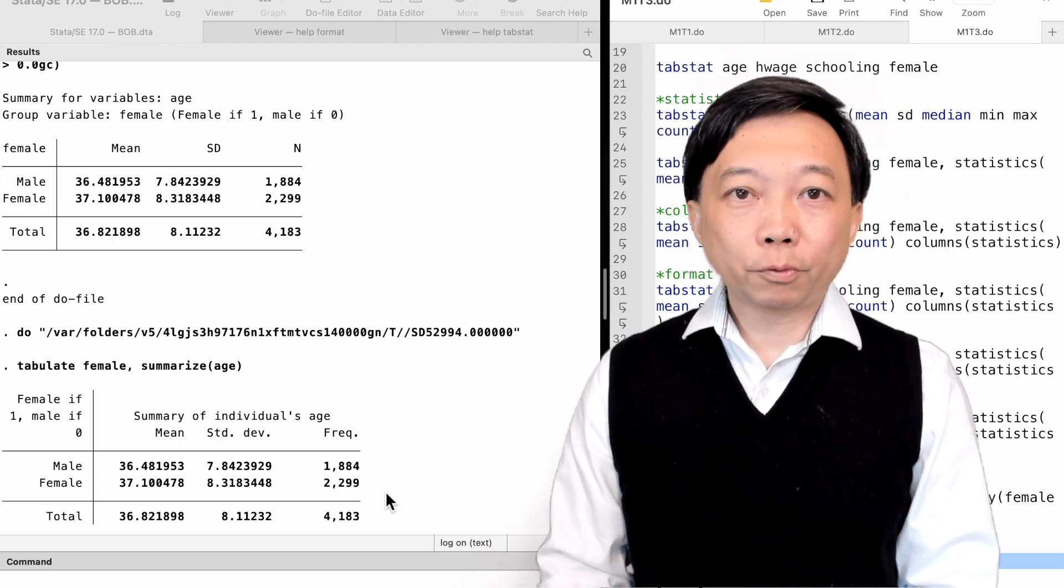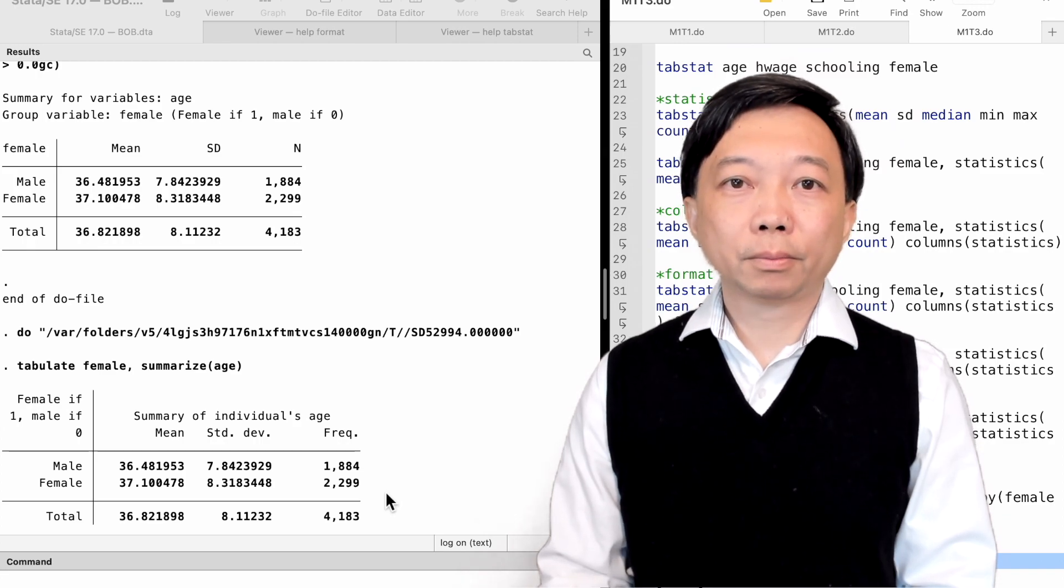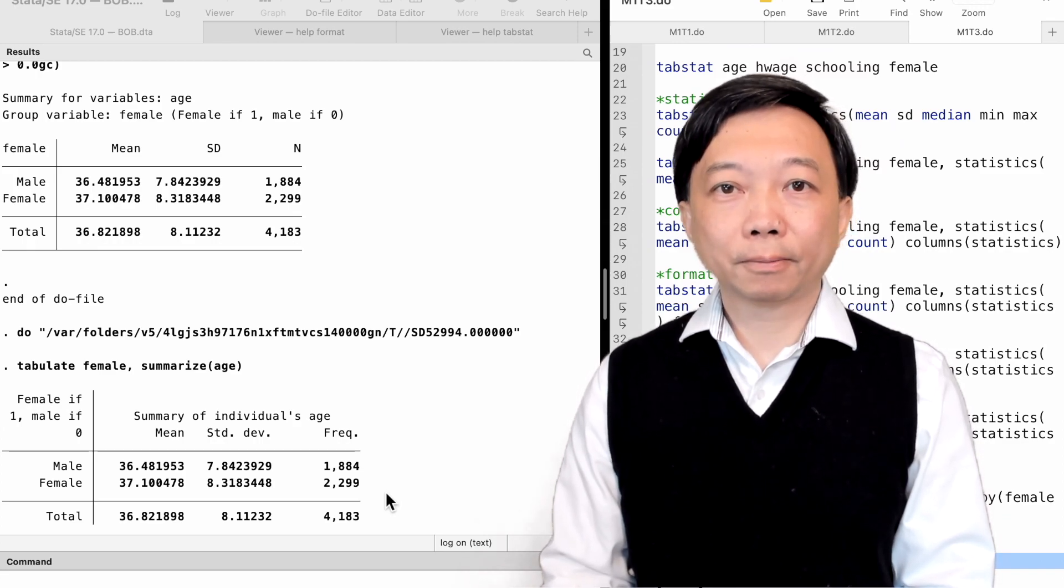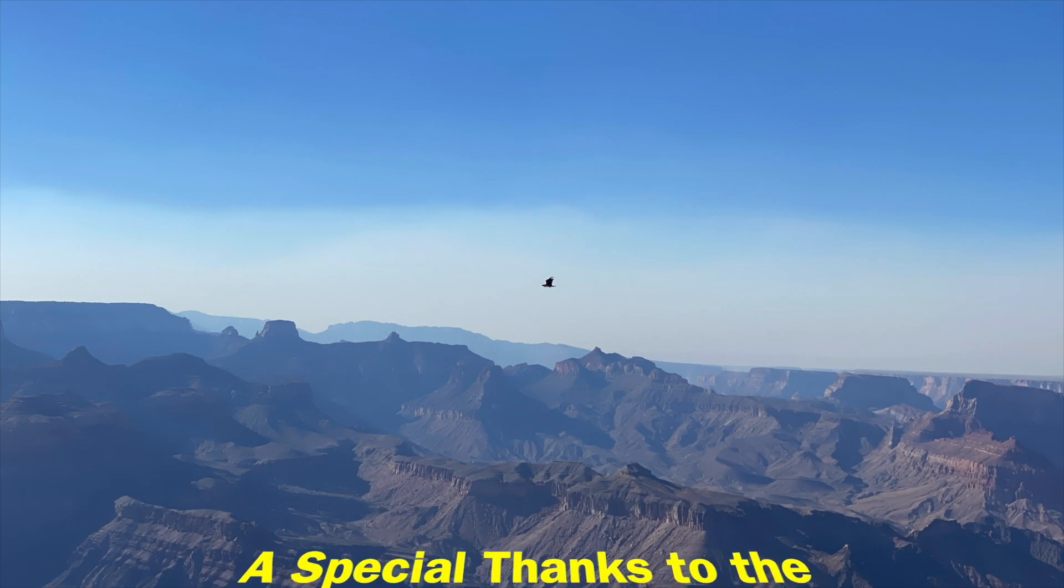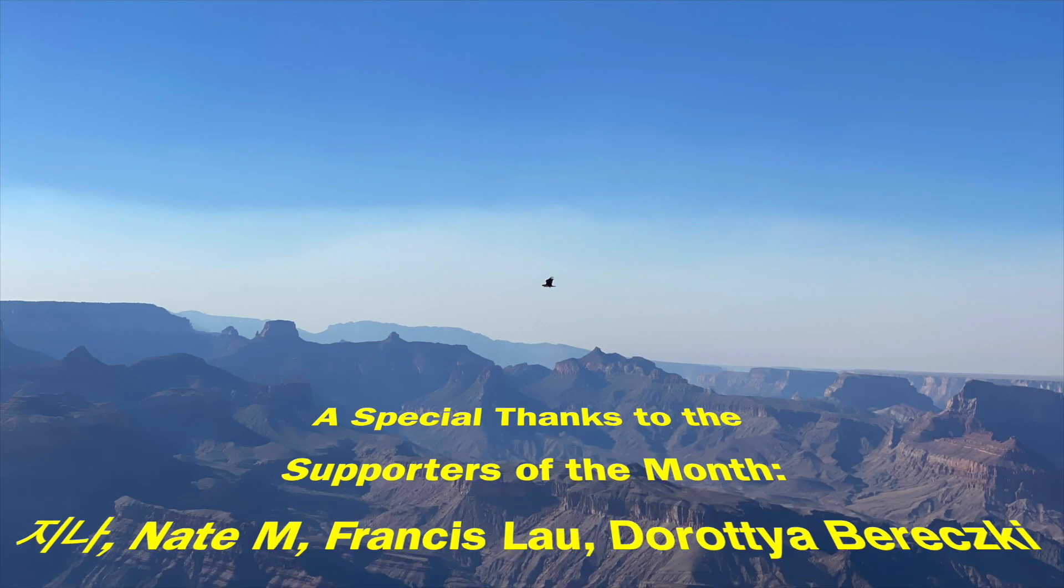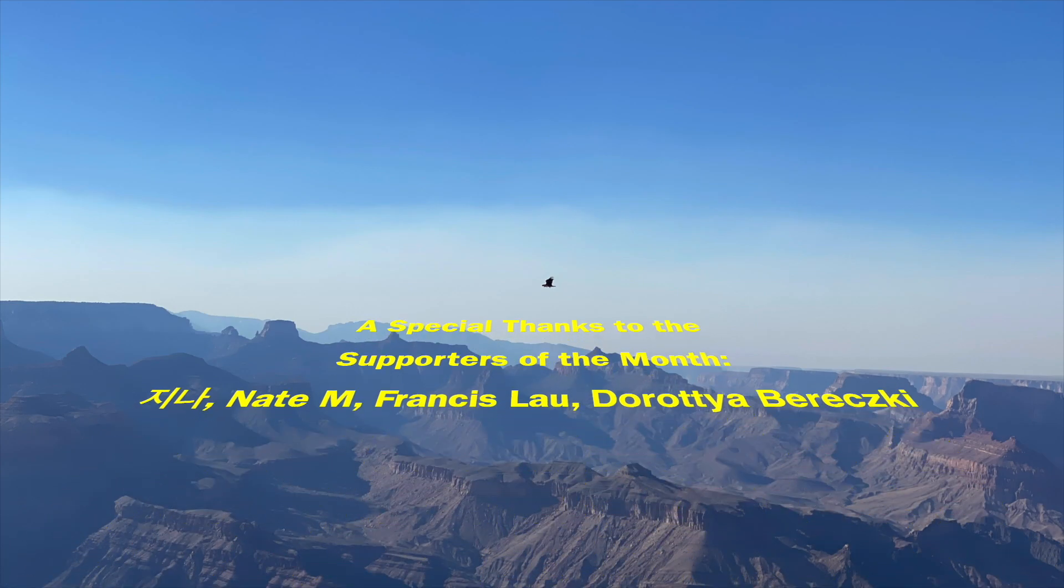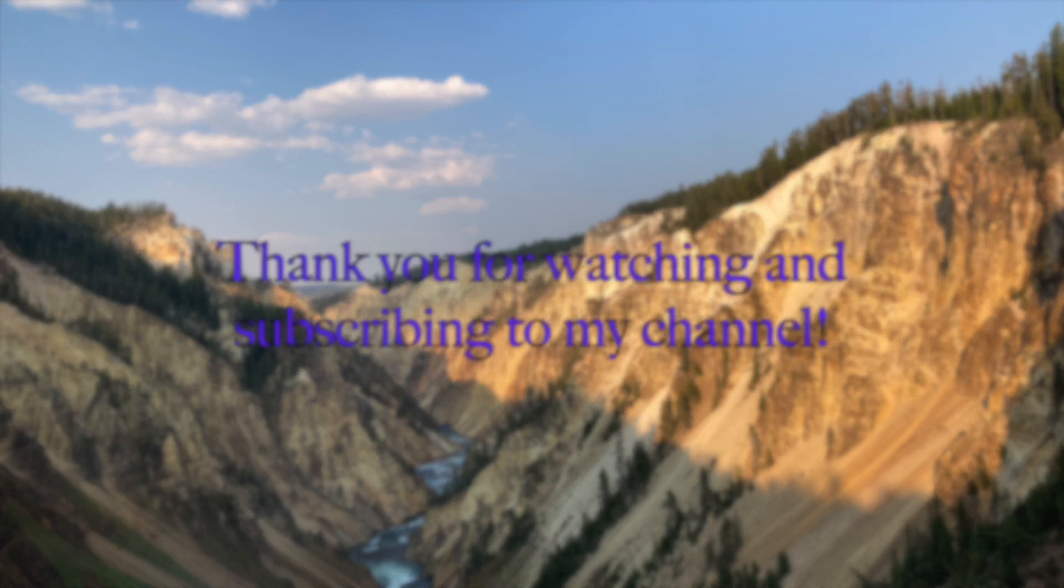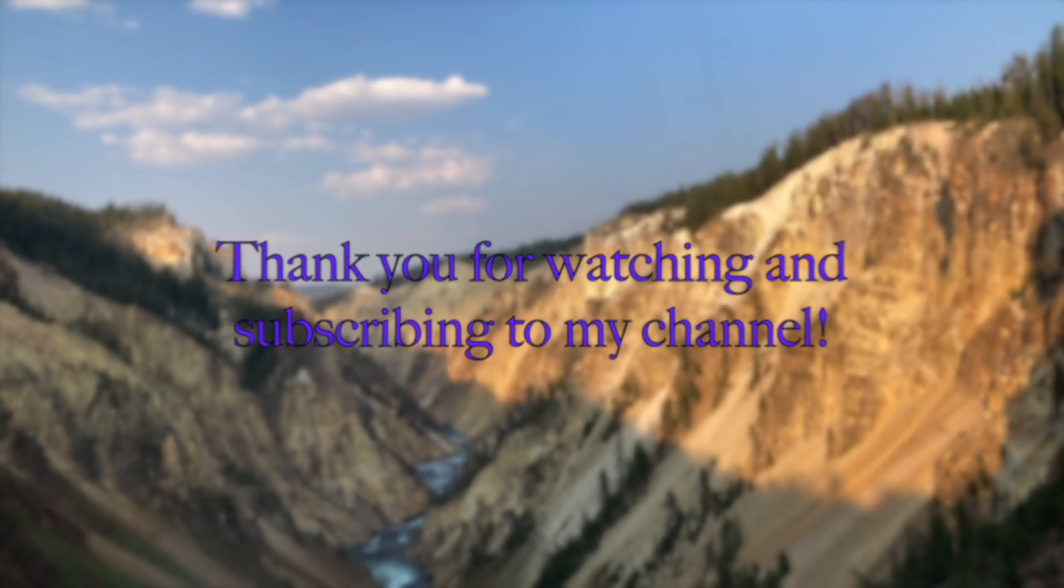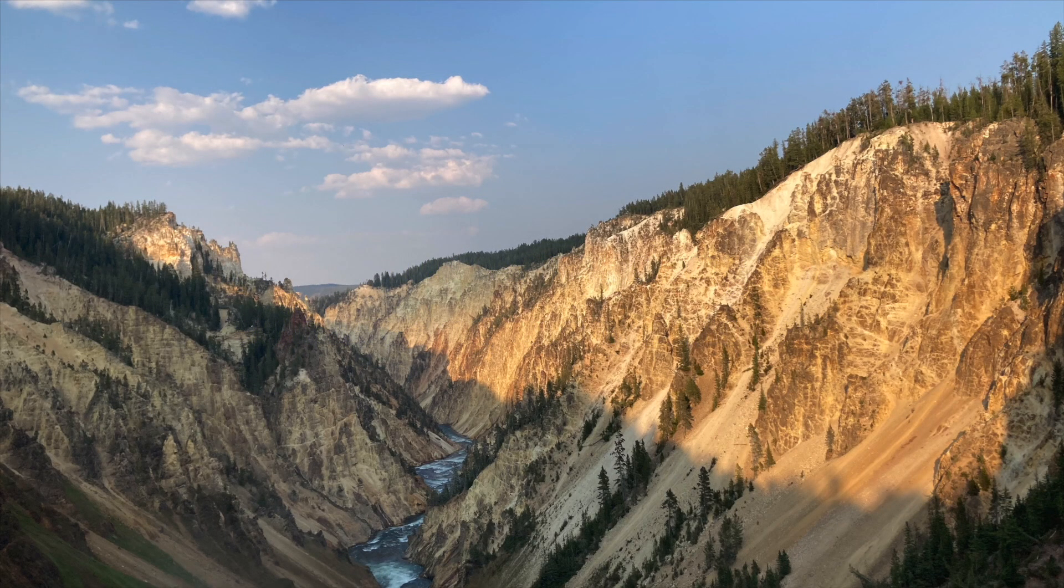Thank you very much for watching this video. See you on the next topic. Thank you for watching this video and subscribing to my YouTube channel.